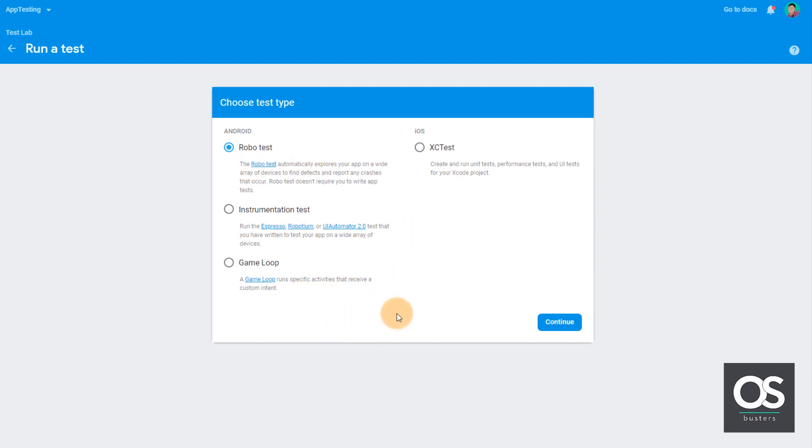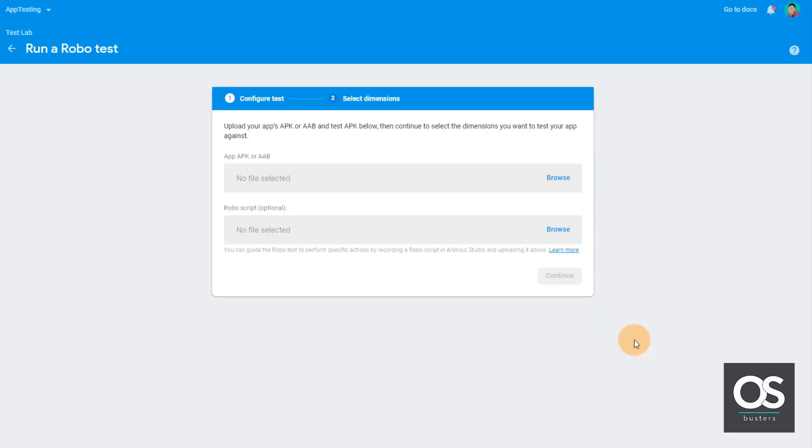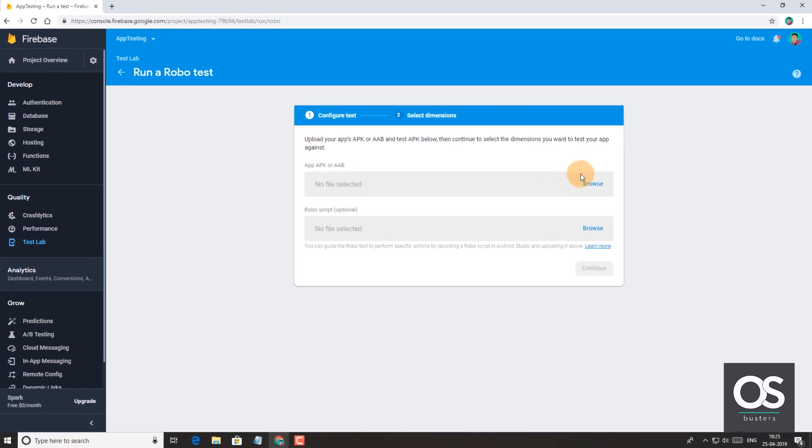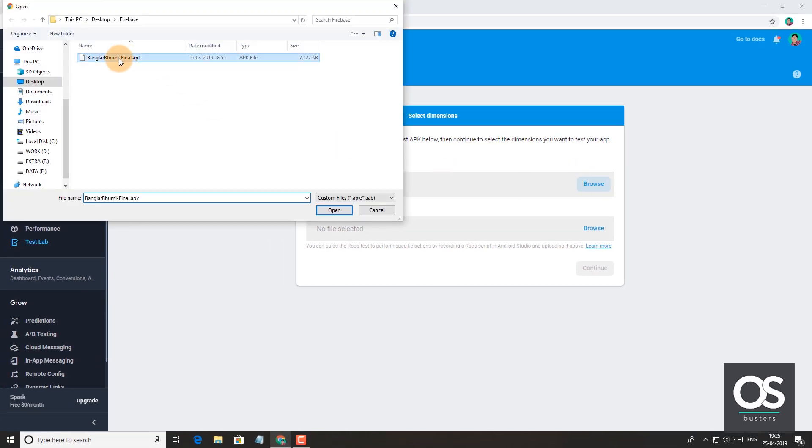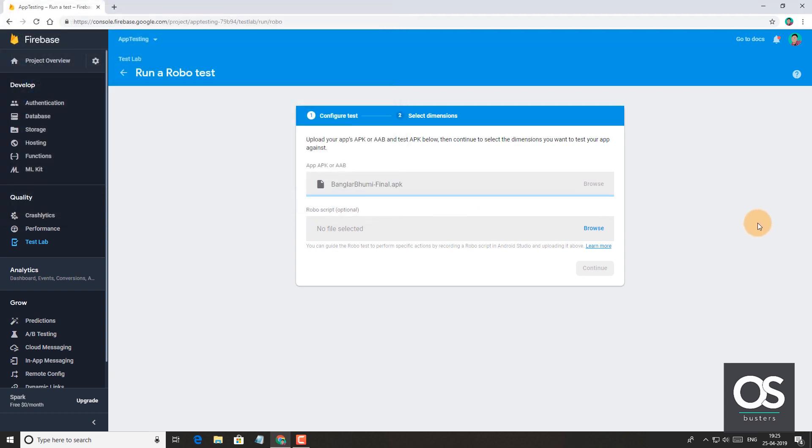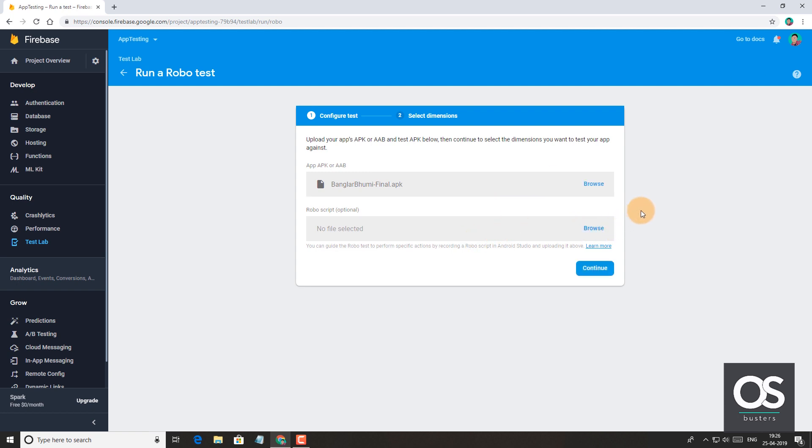So this is it. We'll go with the robot test here. We click on continue. Now we have to browse our apk file. We simply upload the same one we uploaded before. Again, it will take some time. It's uploaded finally.